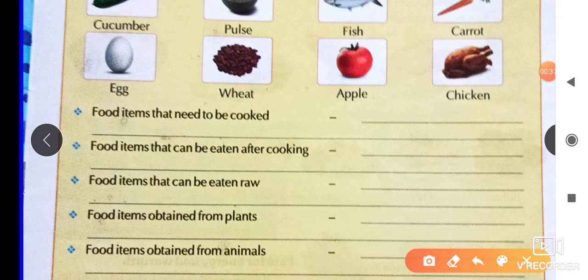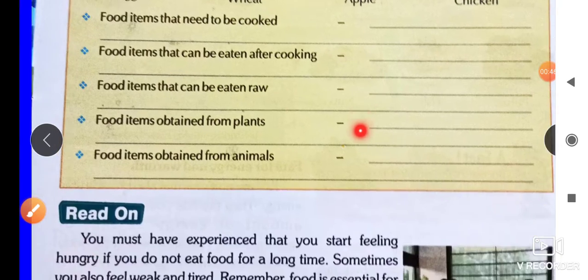Food items obtained from plants — here will come vegetables and fruits. And the next category: food items obtained from animals — here are eggs and milk.